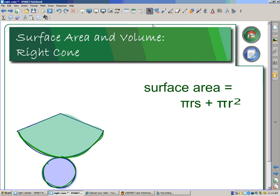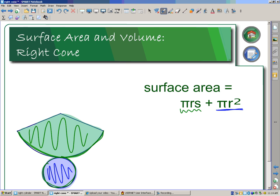Here is the formula to calculate the surface area of a cone. It's a little more in depth than what we had seen with the others, because this is really a sector of a bigger circle. Pi r squared is the area of our base — the blue circle. Pi r s is how we calculate the surface area of that curved surface, and we just add those two together.